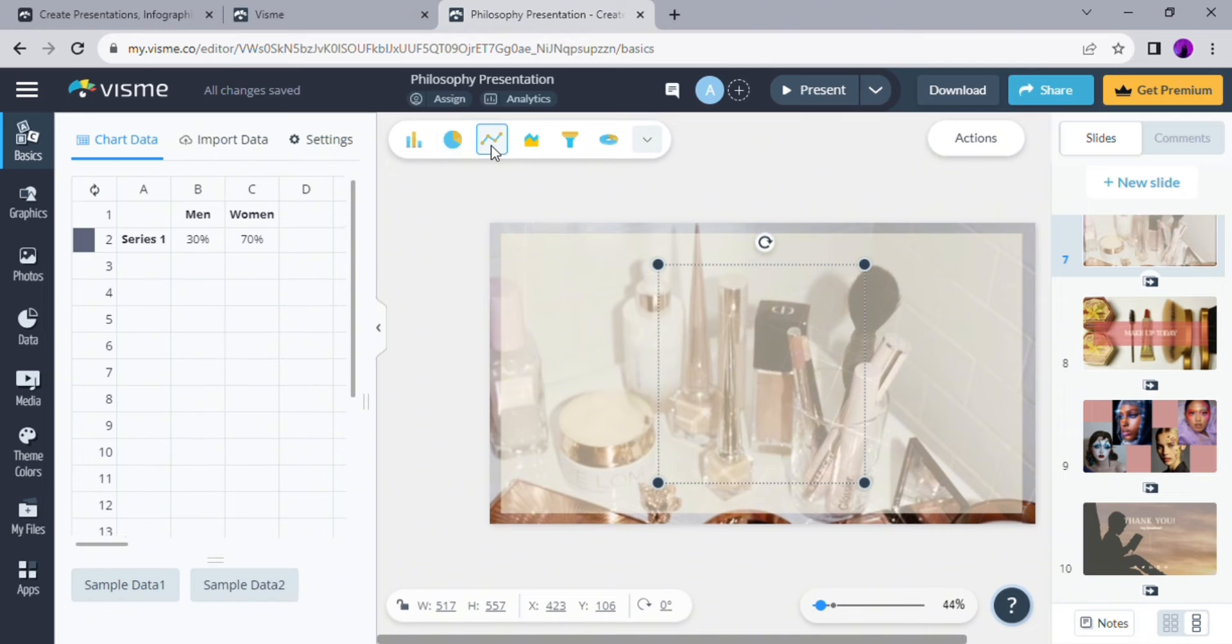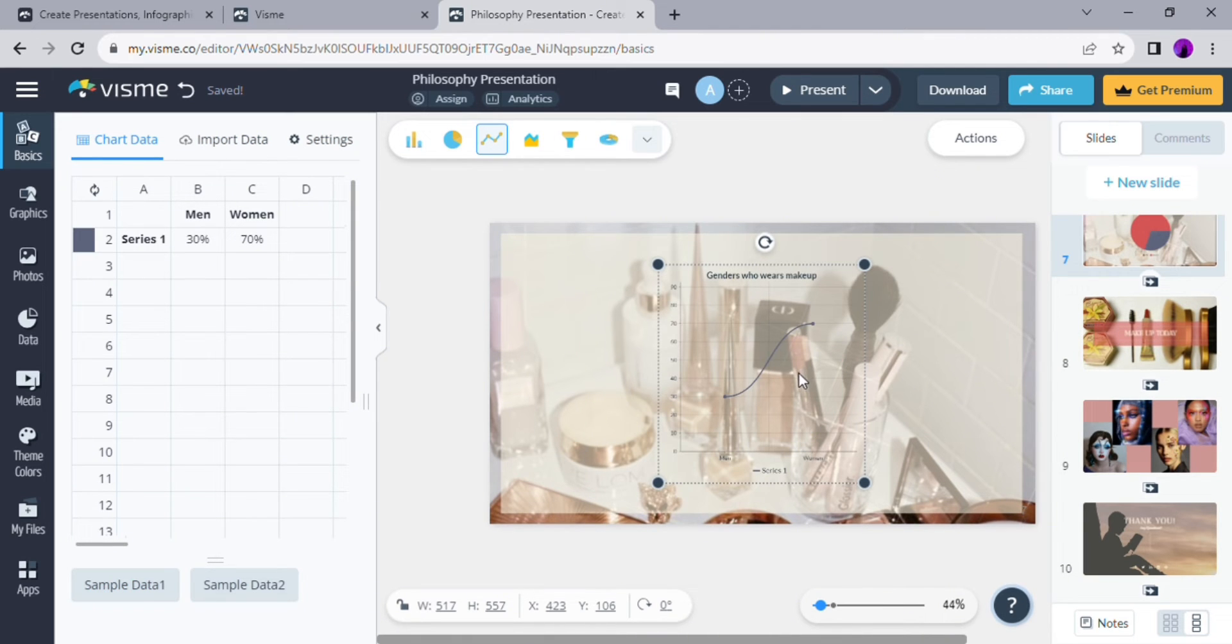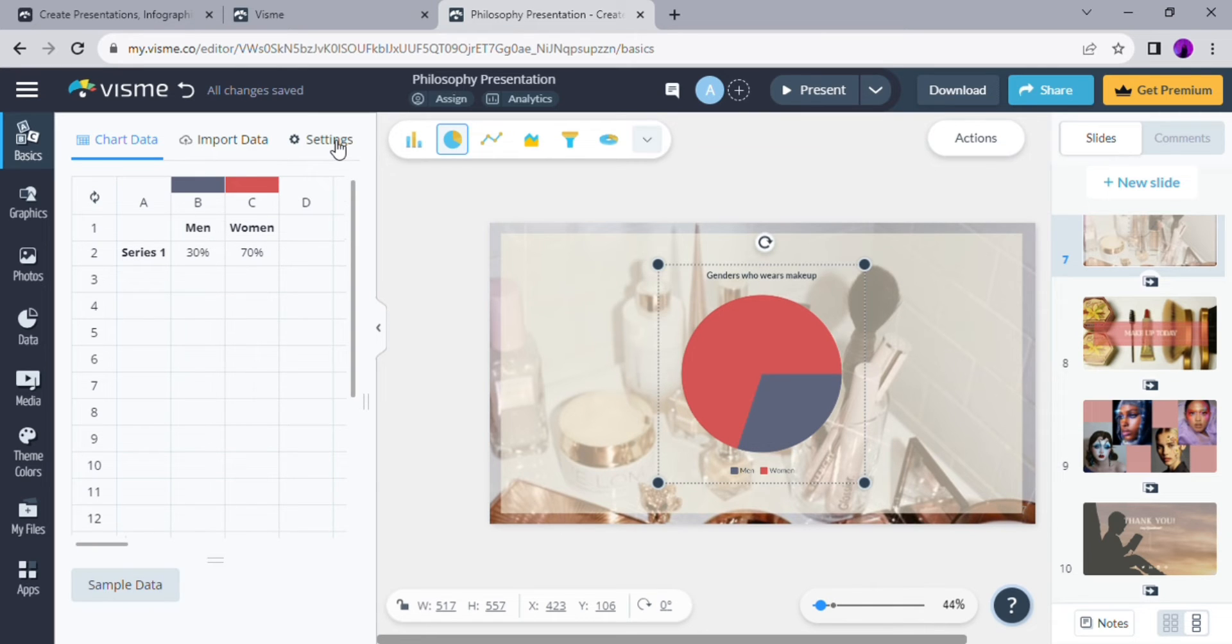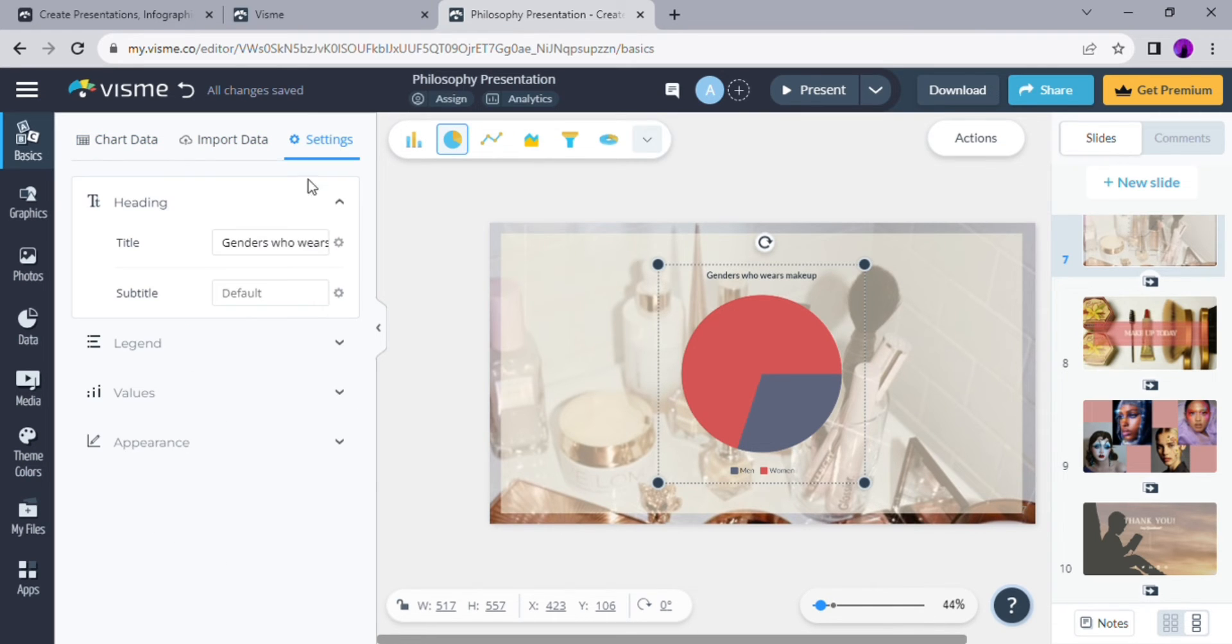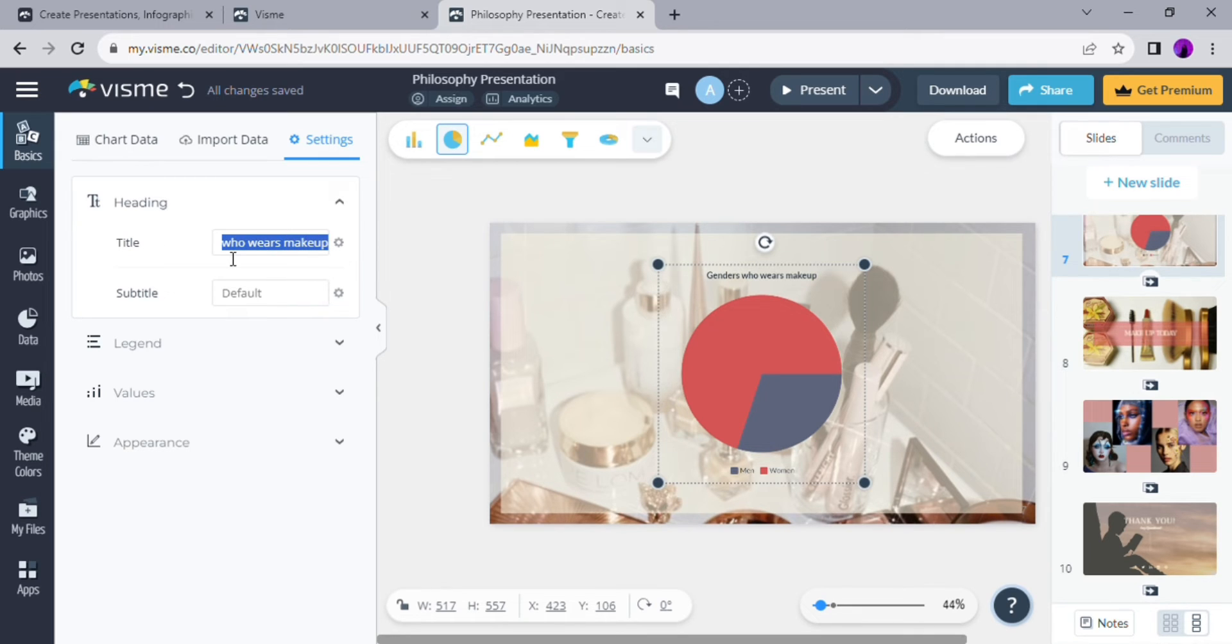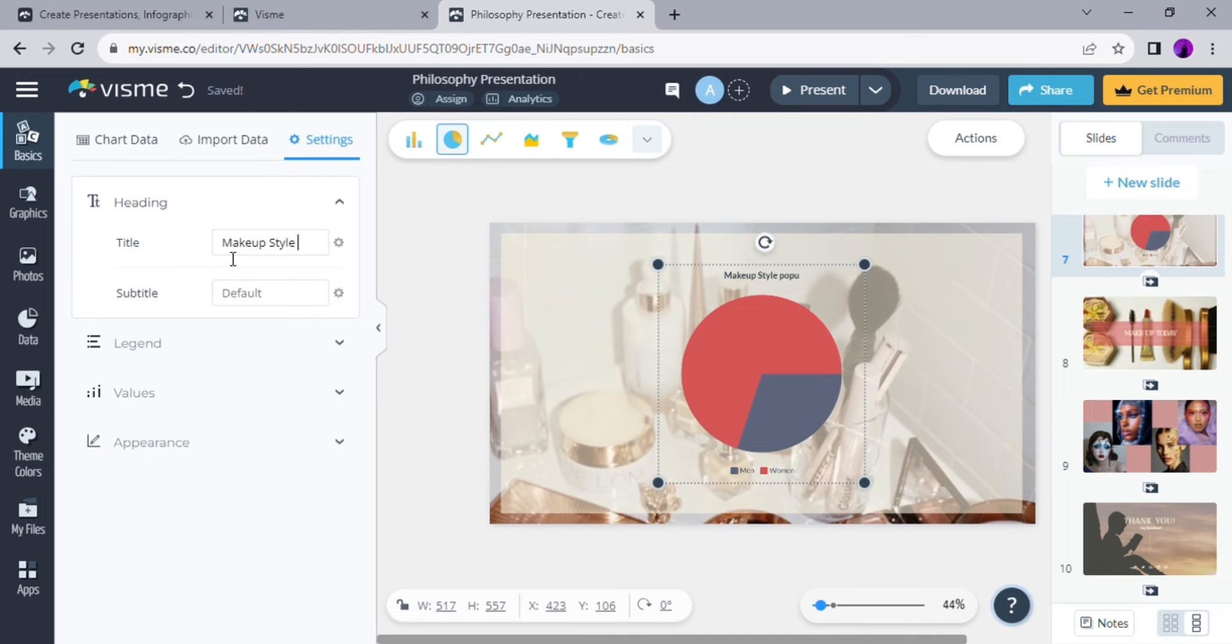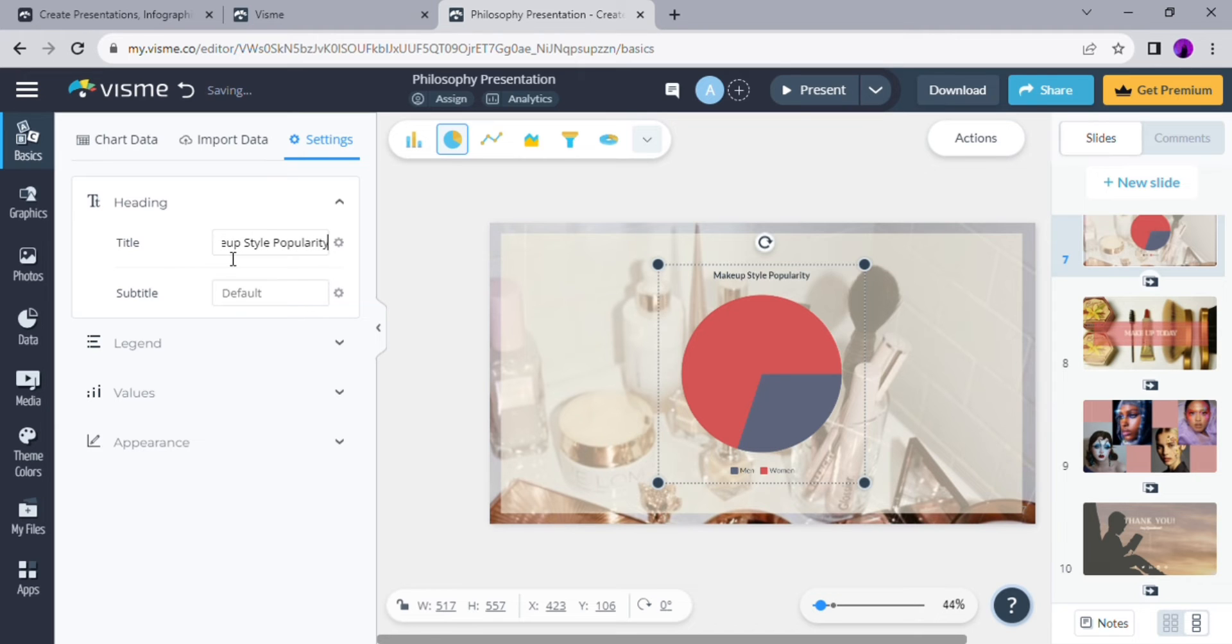Here I kind of changed my mind about the topic that I would like to present. I am going to change it from gender versus makeup to makeup style popularity based on their era. So I'm just going to input my data manually.